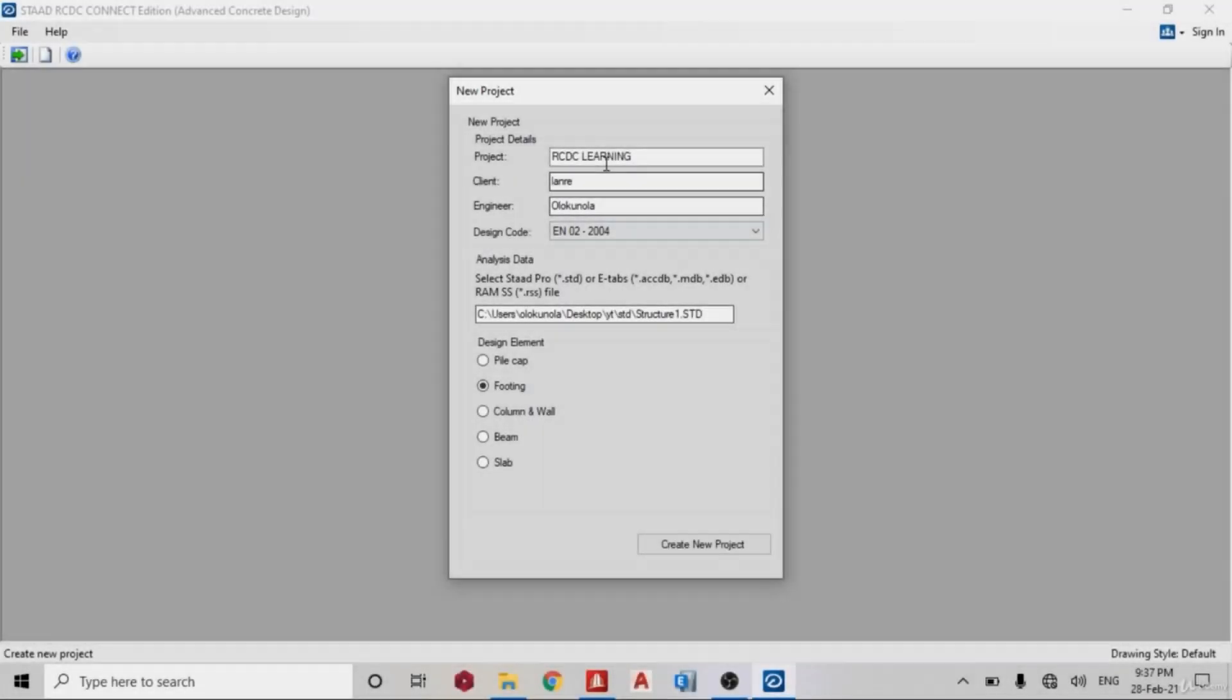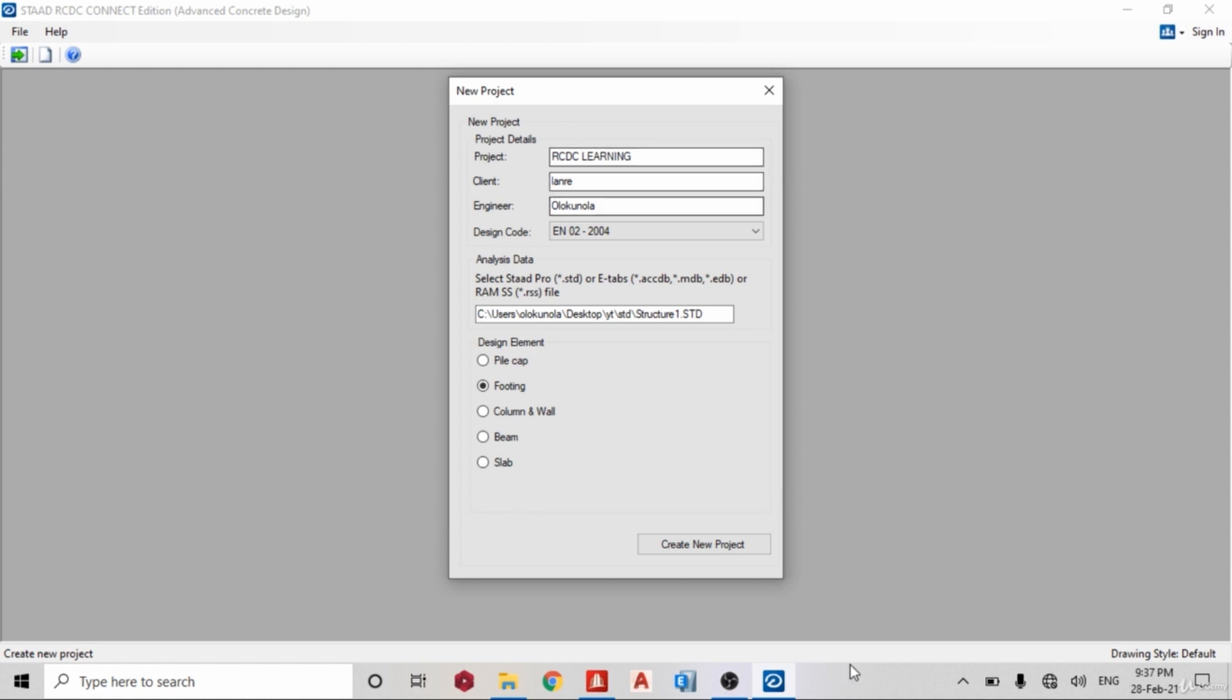Guys, welcome to the last and final day on RCDC learning. Today we are going to be learning how to design the footing. So you create new projects, and once you create new projects it will open for footing design.